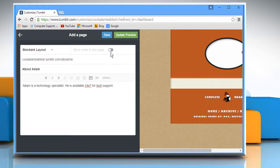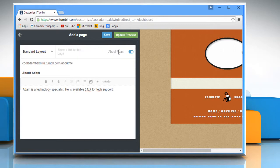Turn on the Show a link to this page option. Give it a name and then click on Save.